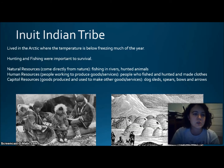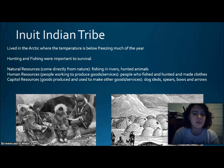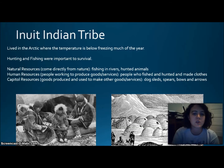For the Inuit, natural resources included the fish in the rivers and animals they hunted. Human resources were the people who fished, hunted, and made clothes. Capital resources were dogs, sleds, spears, bows, and arrows.